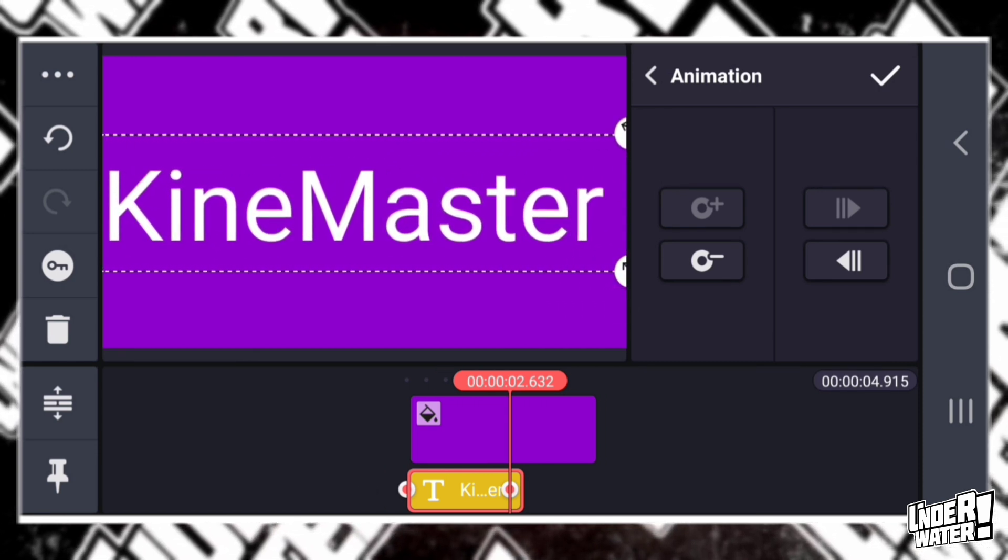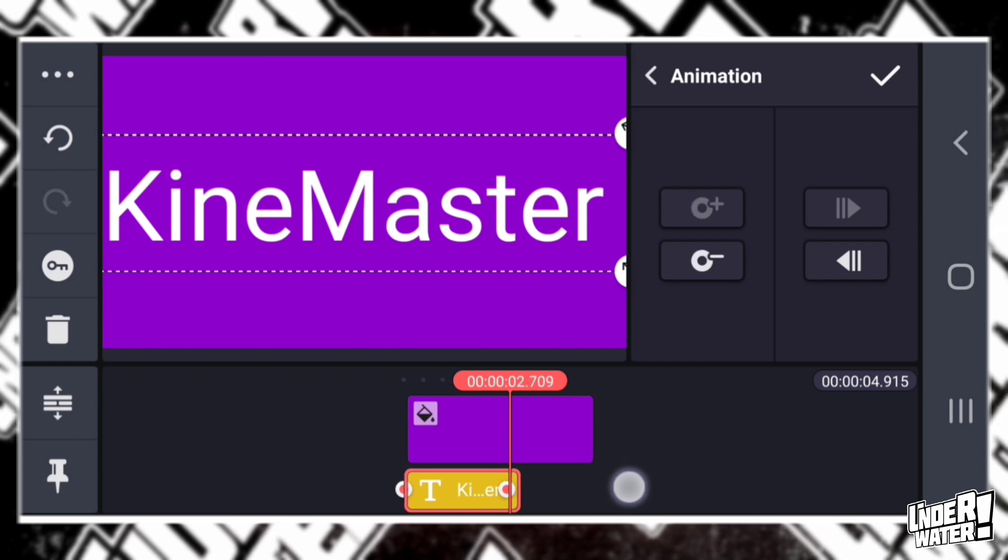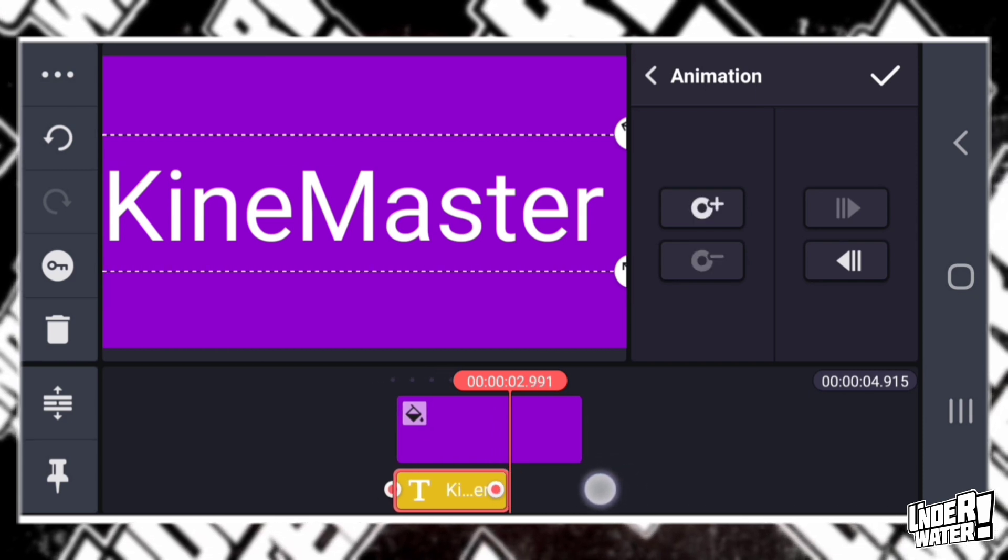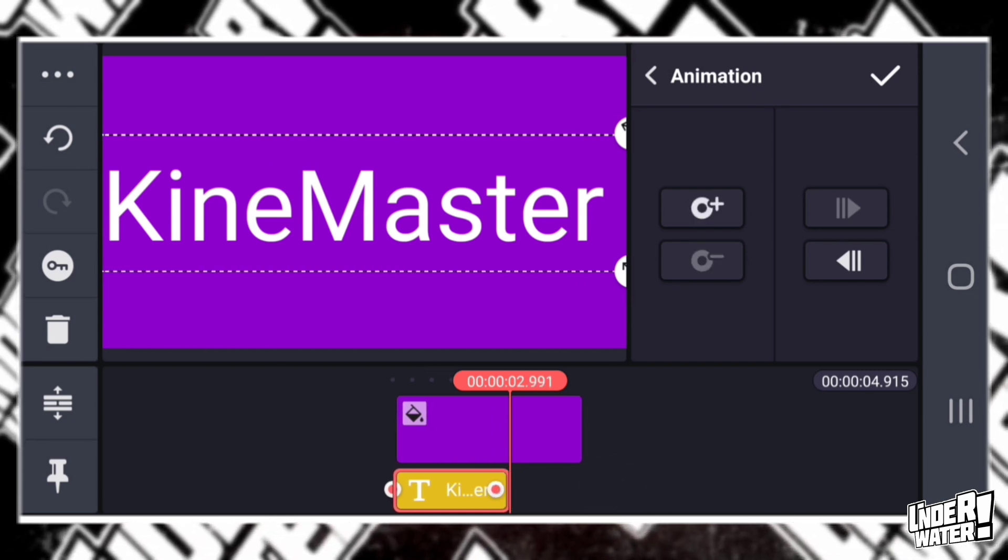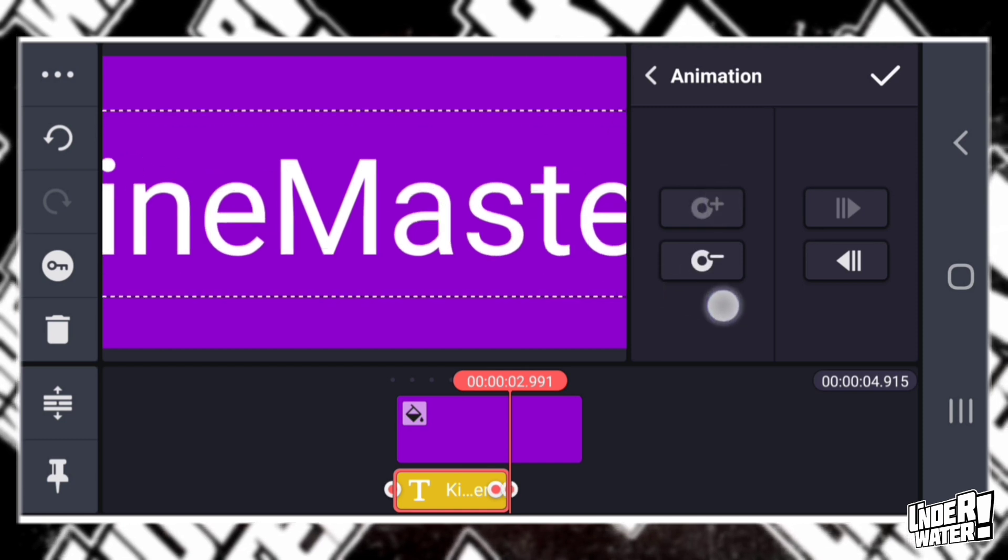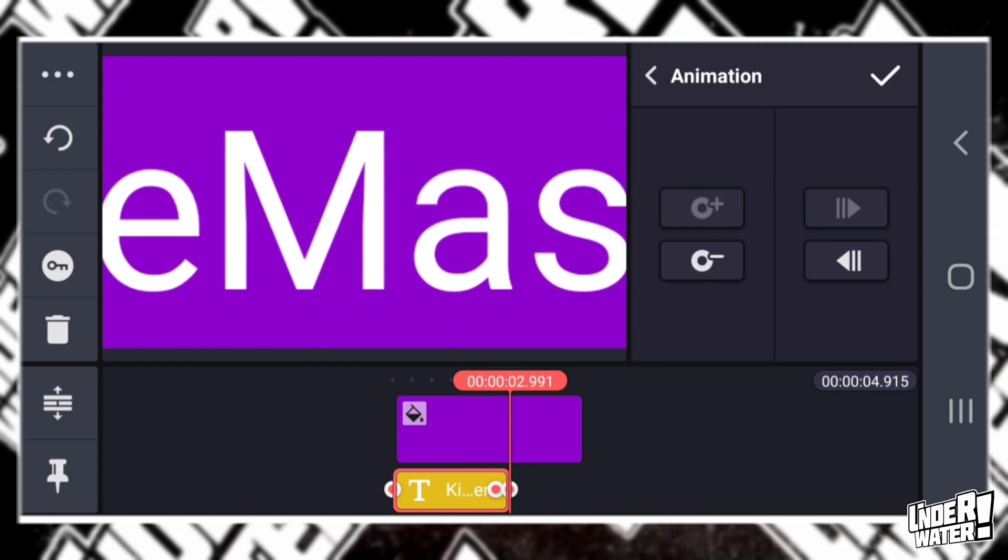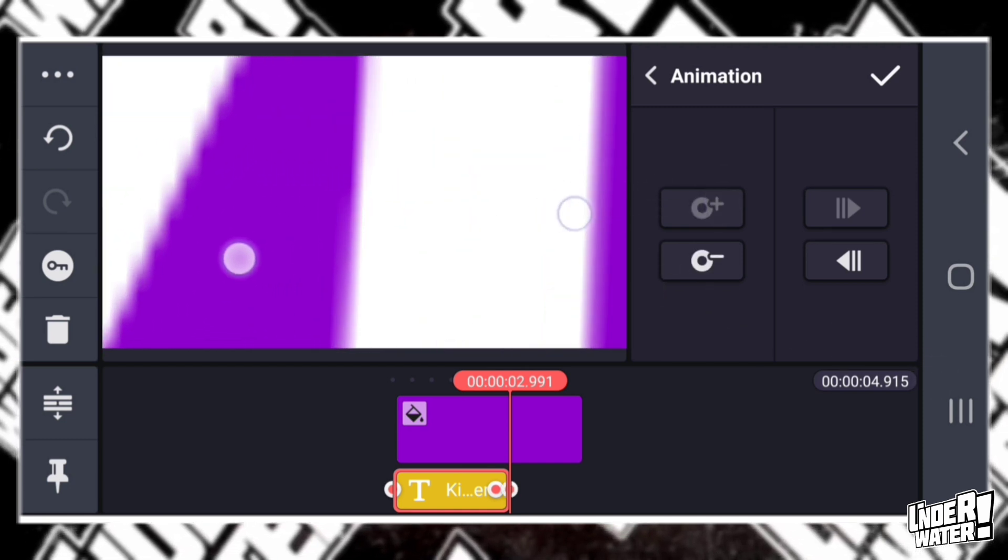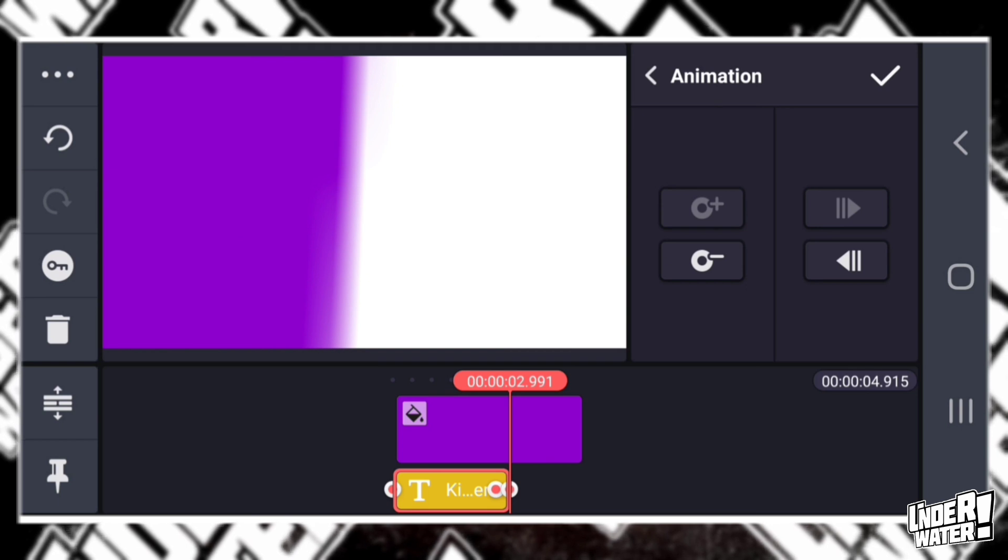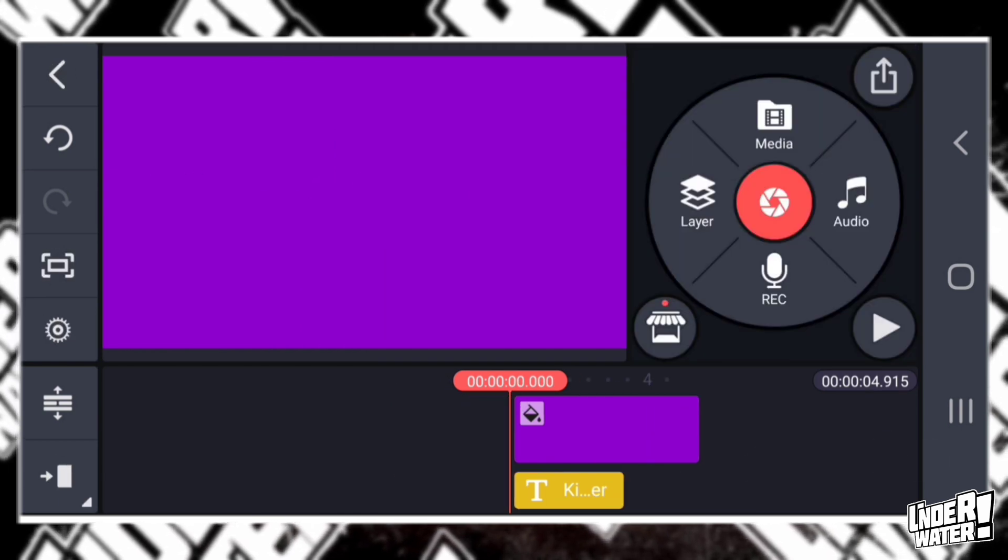And from there, from that point that I have marked over here, I'm going to go to the end of the text, I'm going to tap on the plus sign and I'm going to make it as bigger as I possibly can. All right. So let's see what it looks like.